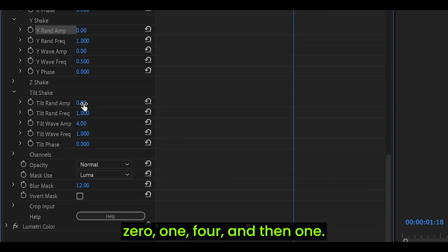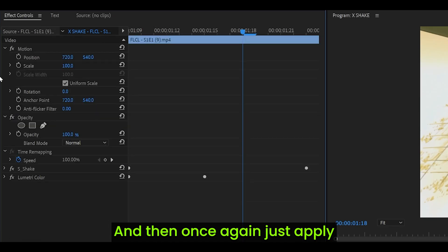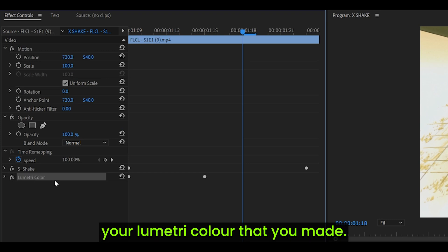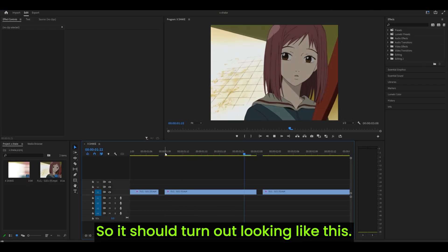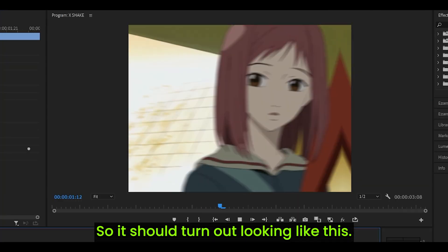It should go 0, 1, 4, and then 1. Then once again, just apply your lumetri color that you made. It should turn out looking like this.